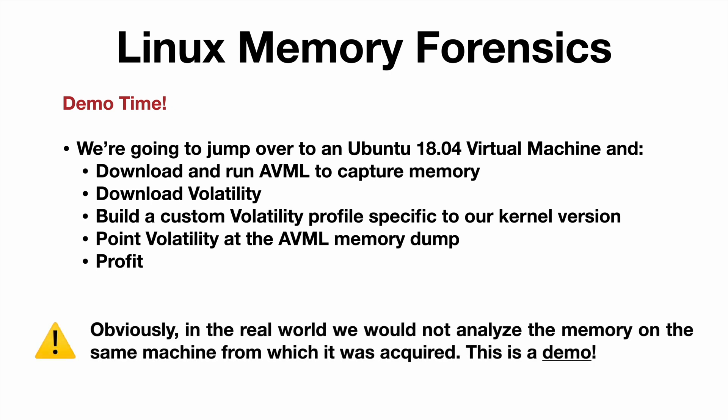Now obviously in the real world, we would not analyze the memory on the same machine from which it was acquired. This is a demo. But let's jump in and take a look at how this works.